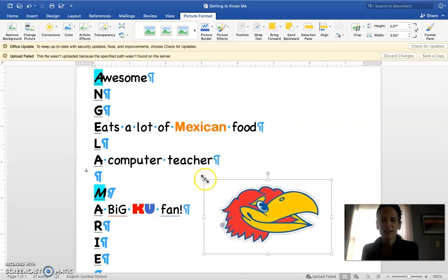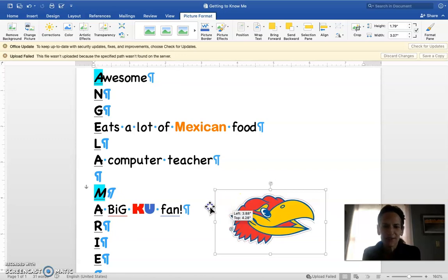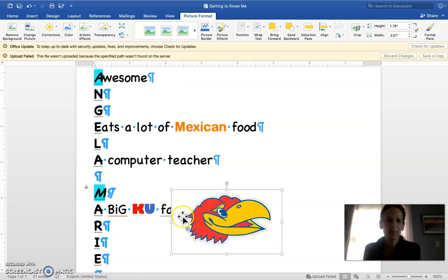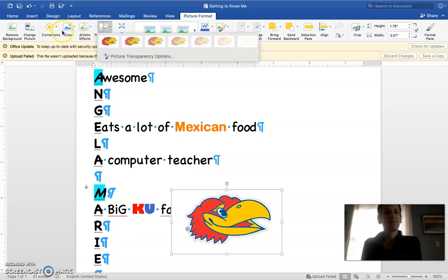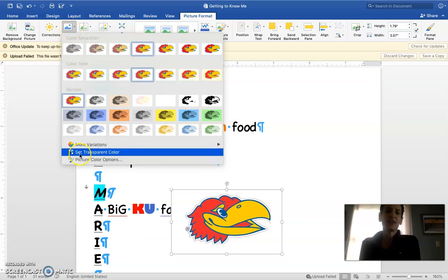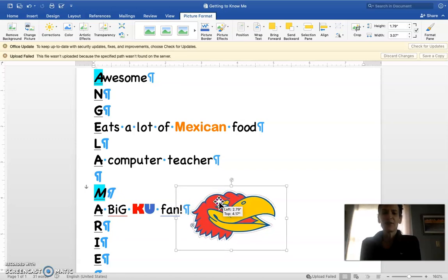I want to get rid of the white outline around the image. If I move my picture, you can see it's white and covering up part of the text — it's just the white part of the picture. So I'm going to go to Color, then Set Transparent Color. It gives you a weird little cursor — just click on the white. Sometimes it doesn't work and sometimes it does. There — that worked.